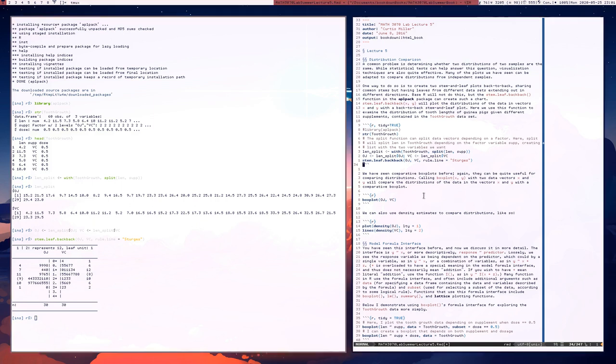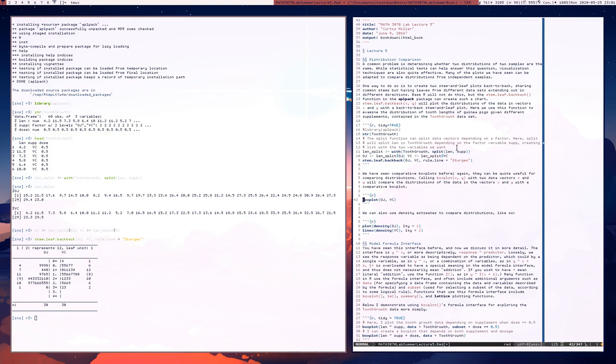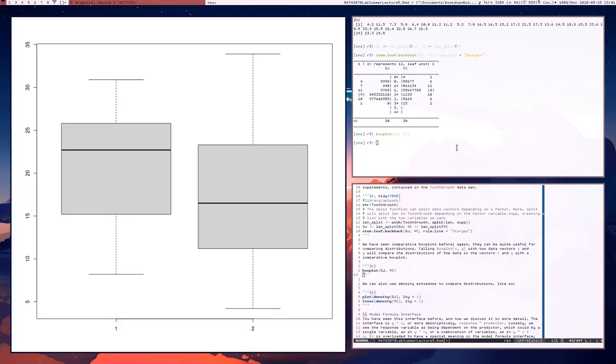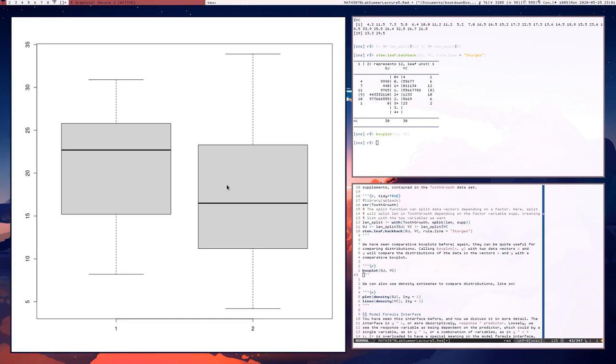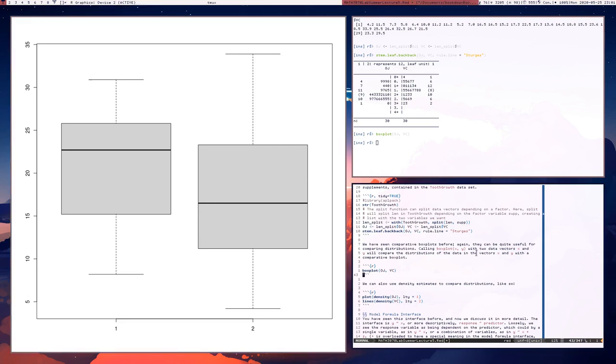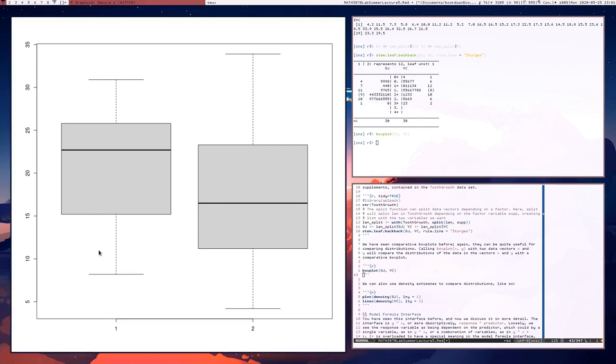So it's kind of giving us counts that we could use for maybe computing some quick probabilities or something. We can also use comparative box plots. We've seen comparative box plots before. A simple call to the function box plot OJVC will give us a nice comparative box plot where we can see. So the first group is the orange juice group and the second group is the vitamin C group. And we can see that the orange juice groups seem to grow more than vitamin C group, but also the vitamin C group is more spread out. So that's an interesting feature.